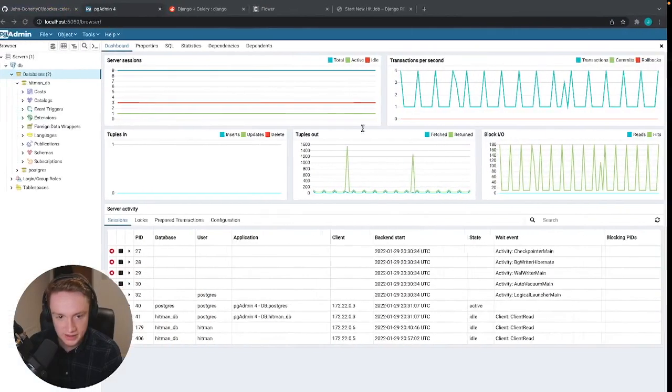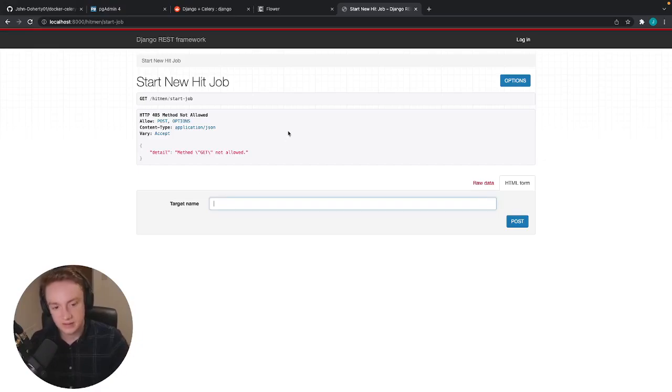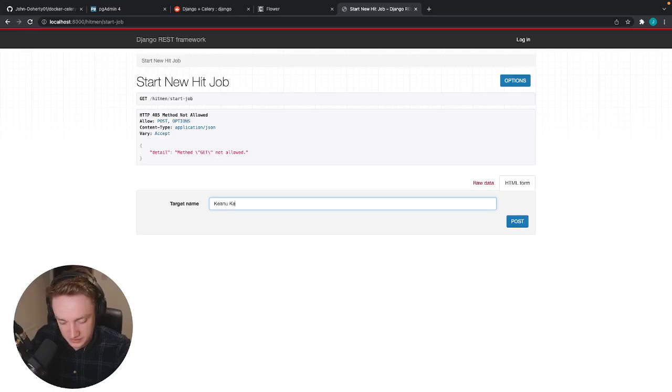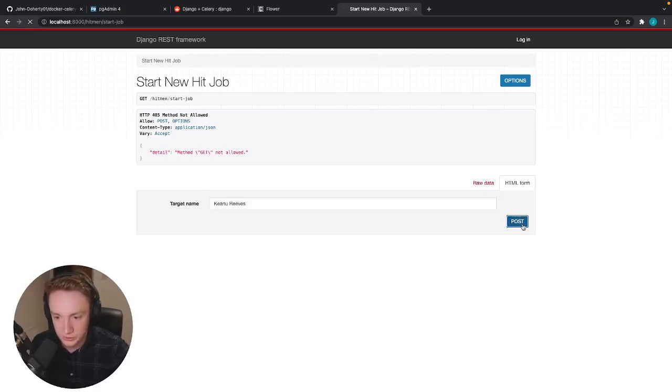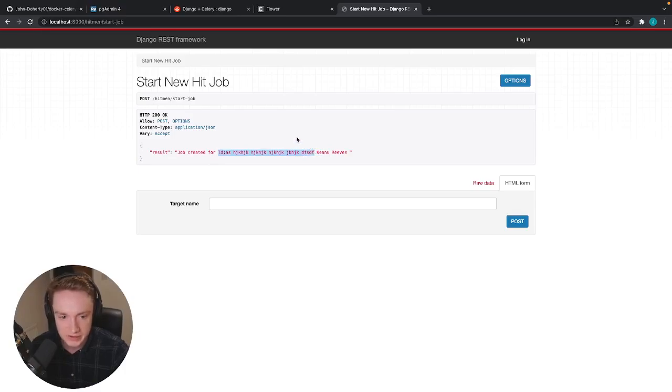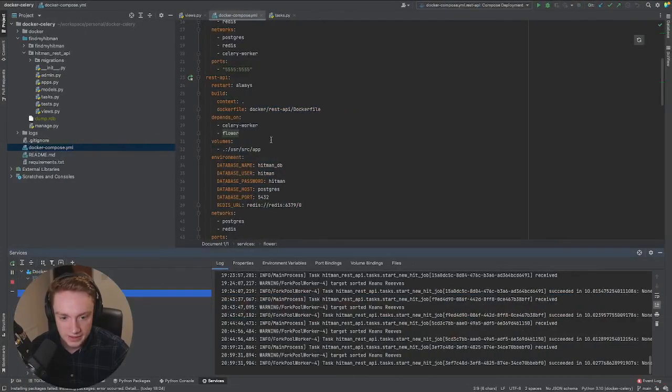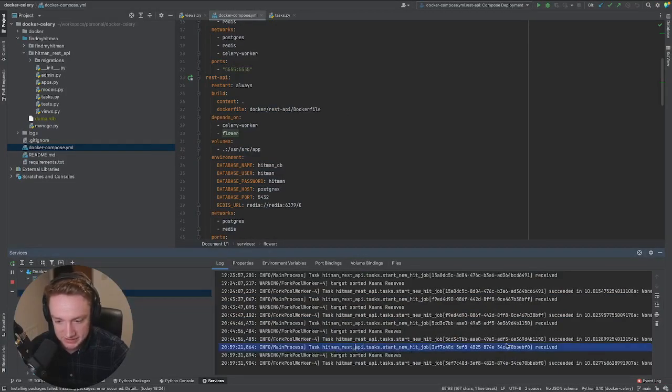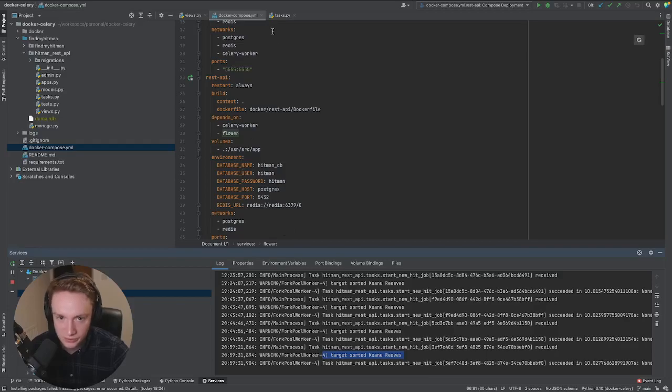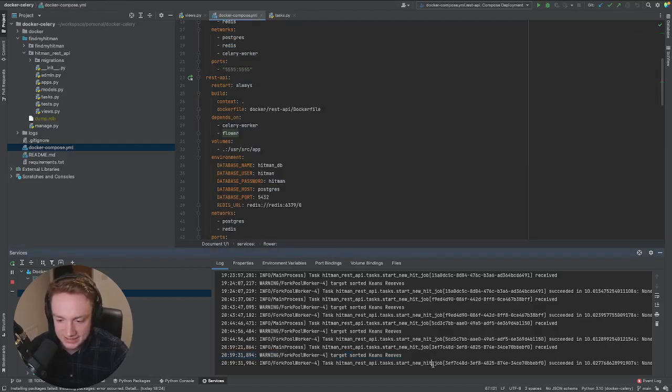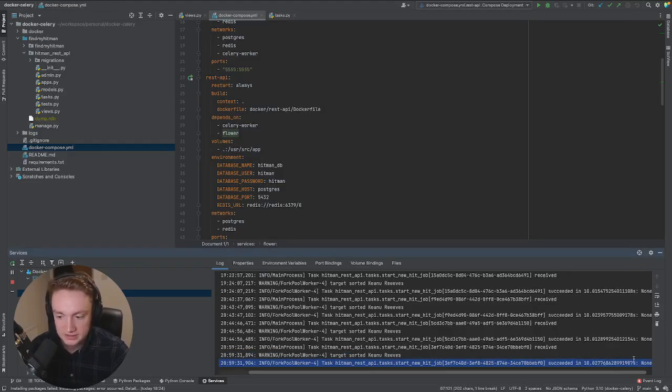So we have our Django REST API, and it is asking to enter a target name. I'm going to provide a target name called... I'm just going to say Keanu Reeves. I'm going to click Post. And you can see that it says that a job has been created for Keanu Reeves, and then just a bunch of random letters for testing purposes, which is fine. If we jump into our Celery logs, you can see here that it says that the task has been received, and it's printed the statement target sorted, Keanu Reeves, which we had seen before. And then we see that the task has succeeded, and then it provides the number of seconds that it had taken for the task to complete execution.